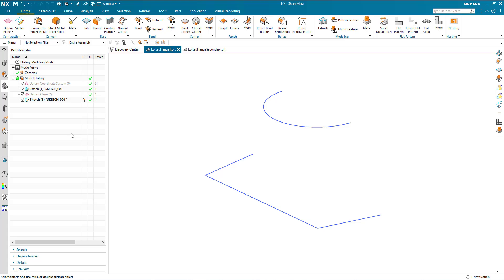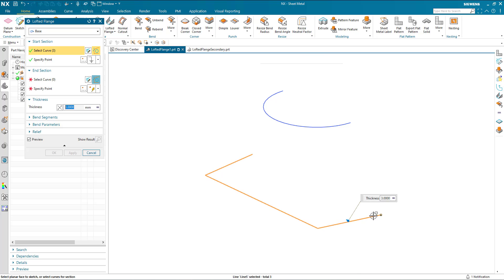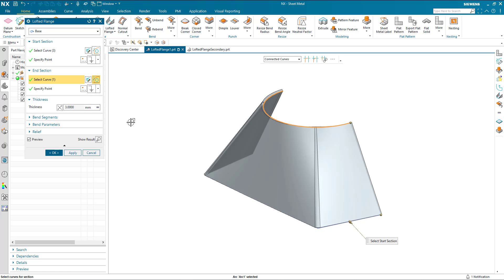In this demonstration we're going to look at the lofted flange command. Here I'm going to create a base lofted flange by selecting these two curves. Select the first curve, I'm going to push the thickness to be outside, select the second curve and my lofted flange is created.